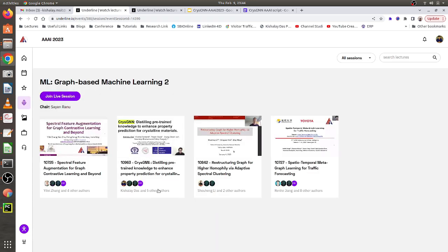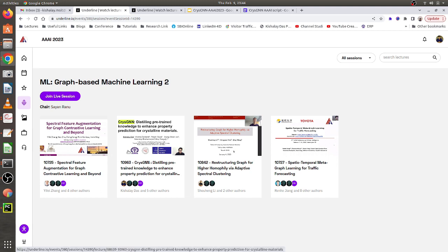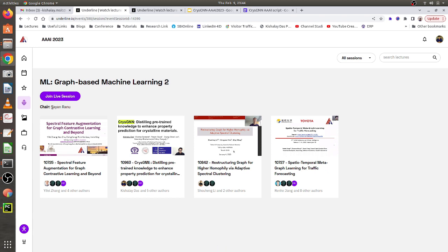My talk is titled 'CrisGNN: Distilling Pre-trained Knowledge for Property Prediction.' Pre-recorded lectures are available in case the author doesn't show up, but it's obviously better to give the talk yourself rather than rely on the pre-recorded version and take the Q&A live online.